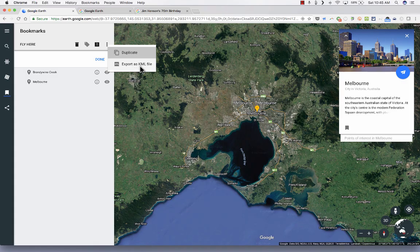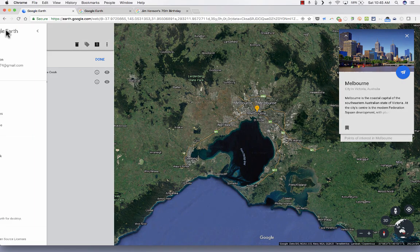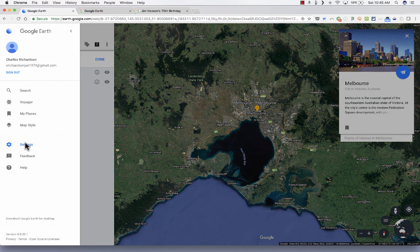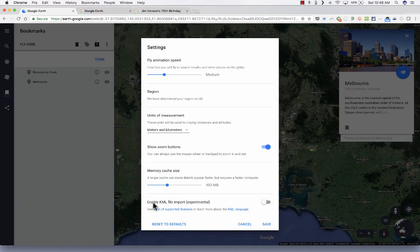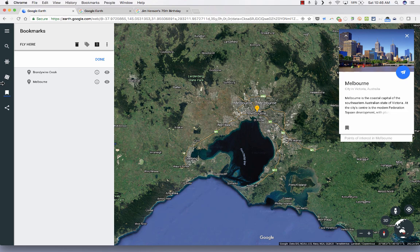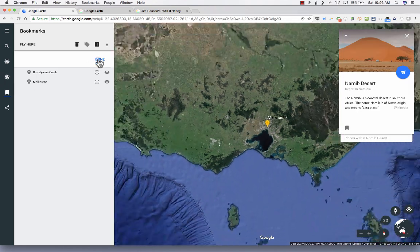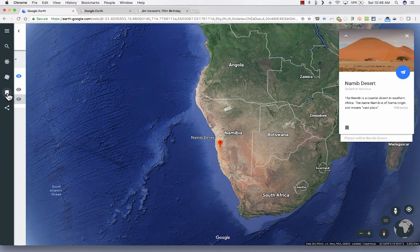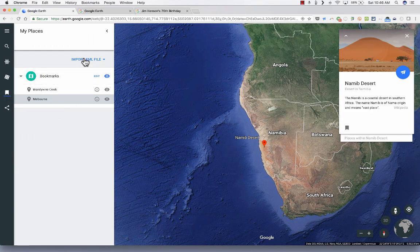If you already have KML or KMZ files, look what you can do. Go into the settings here in the upper left, choose Settings again, and you can enable KML file import. It's experimental, but you can turn it on, save it, and then import KML files. The way you'd do that is by opening the bookmarks panel, where you now have the option to import a KML file. Some pretty great options there.